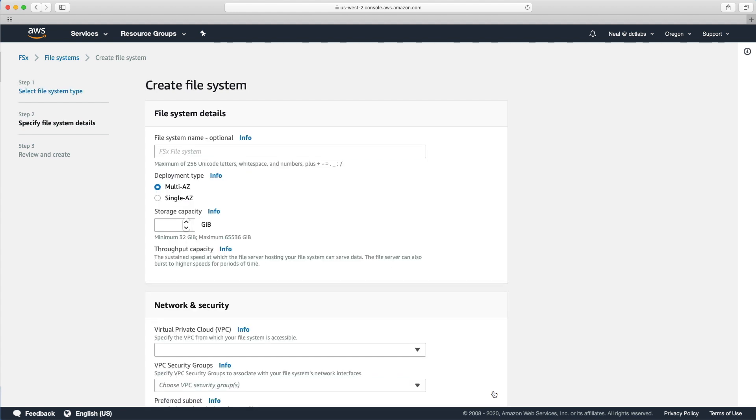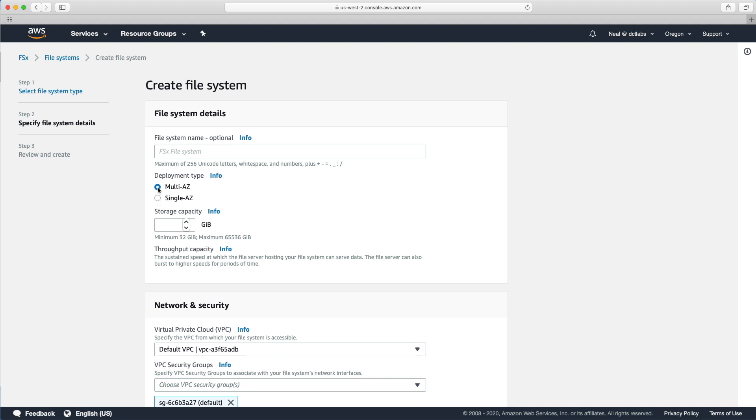Let's just choose next. We can choose multi-AZ or single AZ, and this will depend on your region. For instance, when I was connected to Sydney earlier, I couldn't choose multi-AZ.